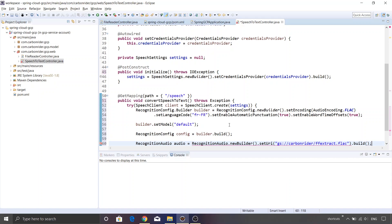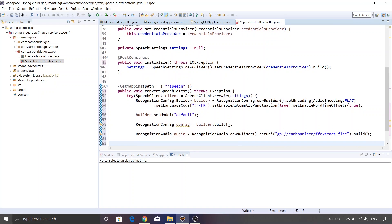Calling build() creates an object of RecognitionAudio which we use to call the speech APIs. One important note: if your audio duration is more than one minute, you are supposed to call the asynchronous API. Speech to text comes with two APIs — the synchronous API and the asynchronous API. If your audio duration is more than one minute, you must call the async API, otherwise you'll get a runtime error. So we're going to use the OperationFuture APIs.